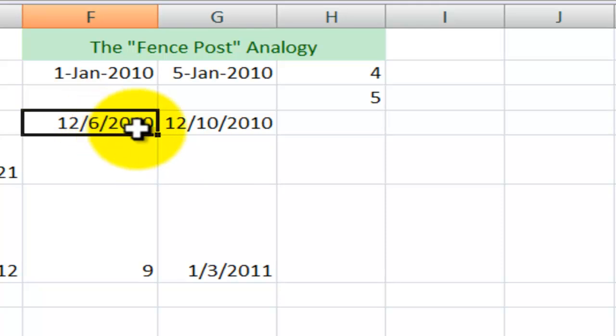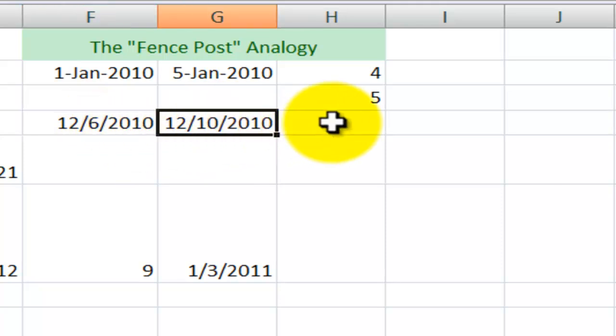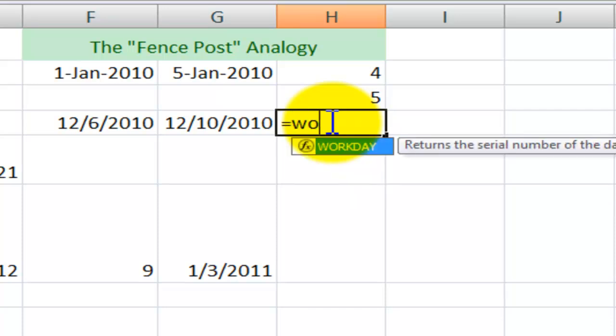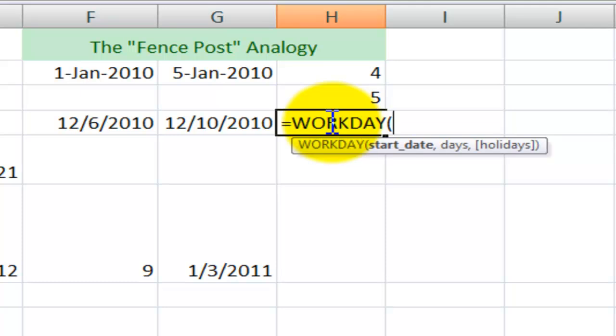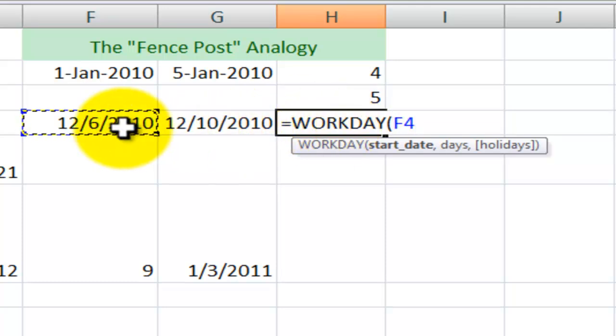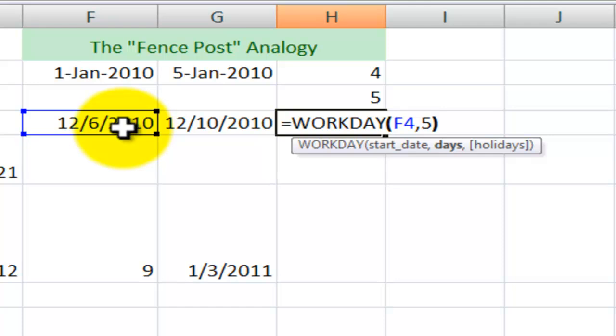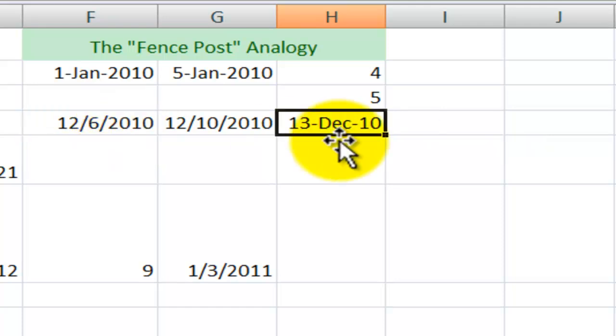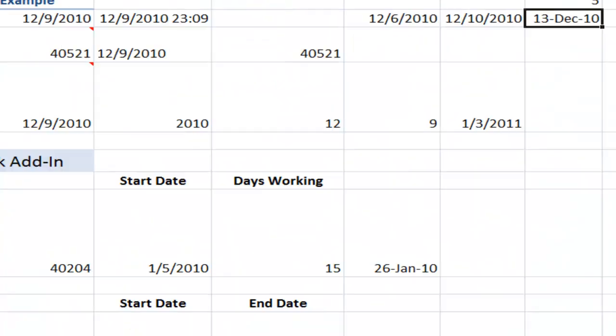12-6, December 6th is a Monday. 12-10 is a Friday. Equals WORKDAY. And what I want to do in here is put in the starting date. And then I'll say, I worked five days on this. When will this project end? It will end on next Monday, the 13th.